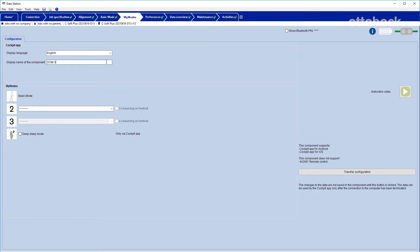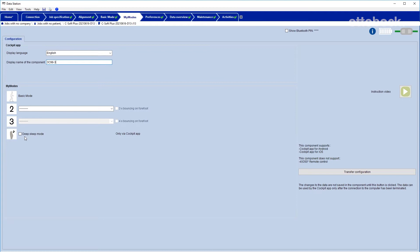There are two individually adjustable MyModes Plus and a deep sleep mode available. These modes are adjusted by the CPO and can be activated by the user via the cockpit app.